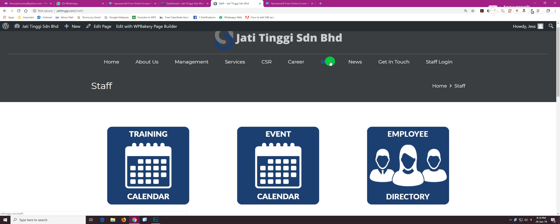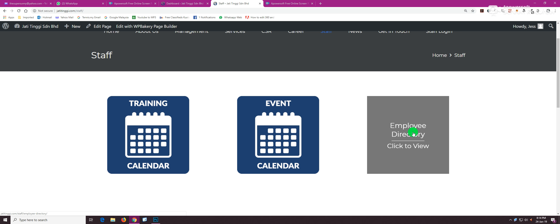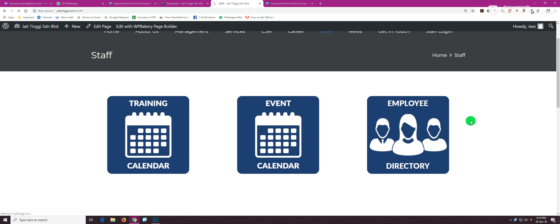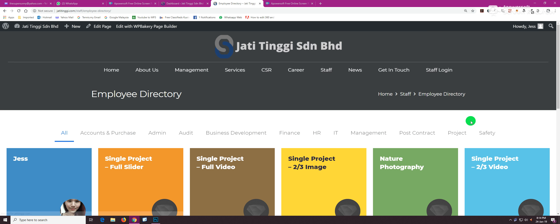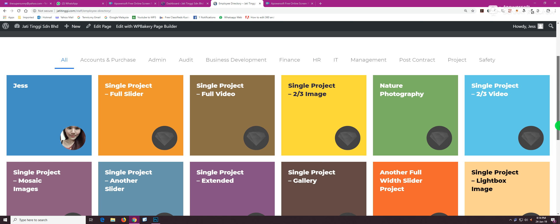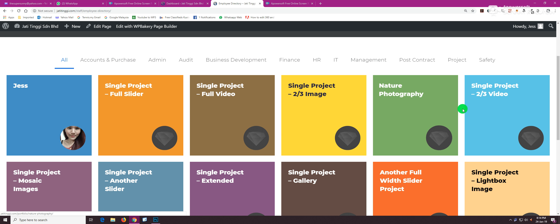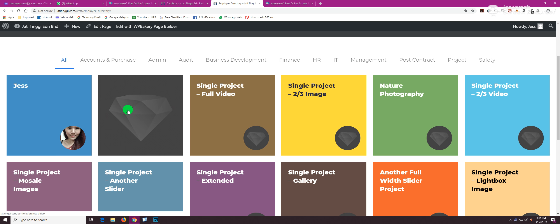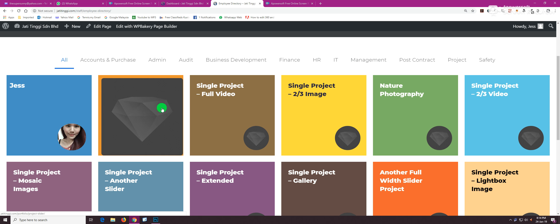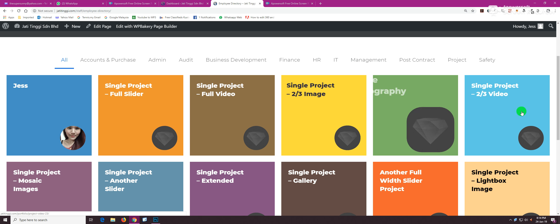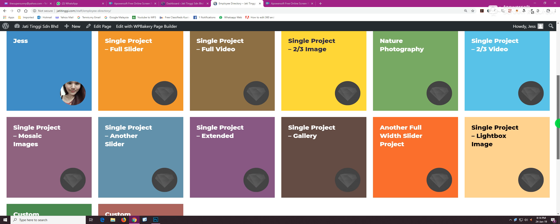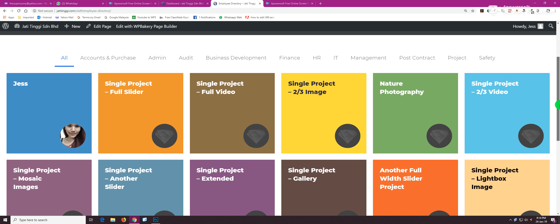If we click on employee directory, you can see that each one of these boxes represents one employee. Jess is here, and the rest are just currently dummy postings because we haven't filled up the employees yet.